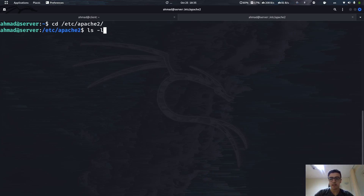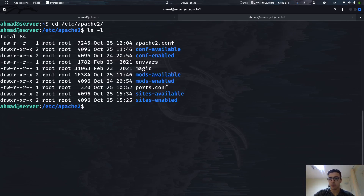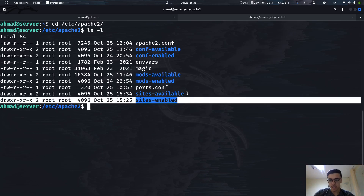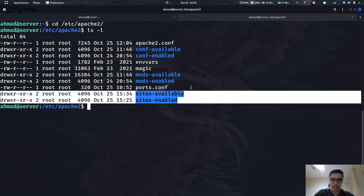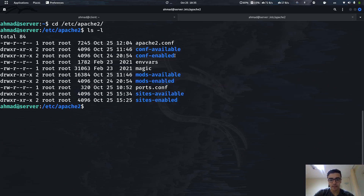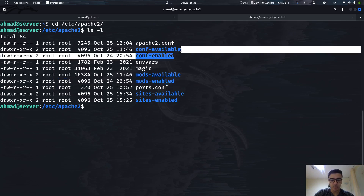Let's print the content in long format. As you can see we have some folders here — we have sites-available and sites-enabled, mods-available and mods-enabled, and conf-available and conf-enabled.